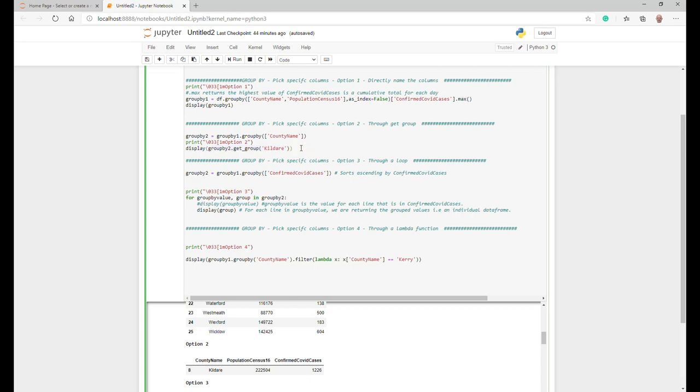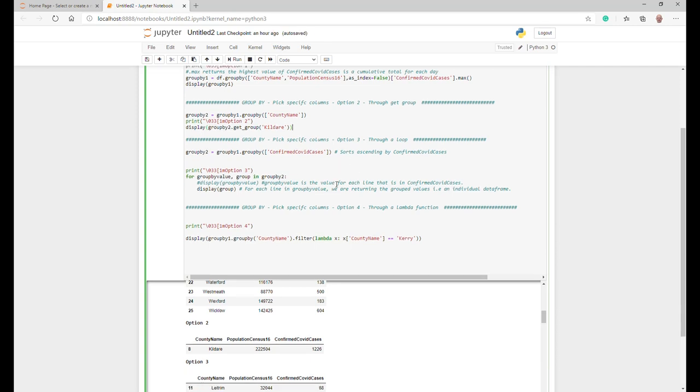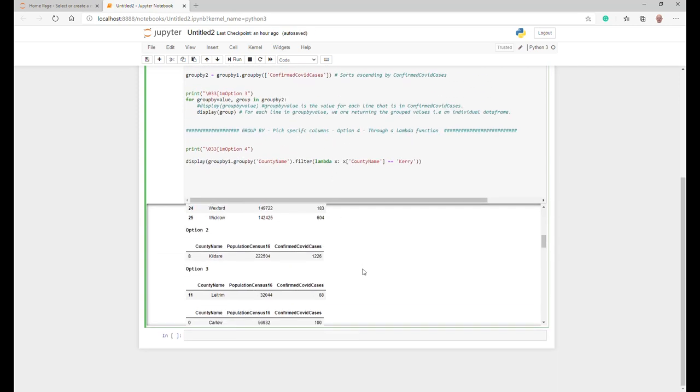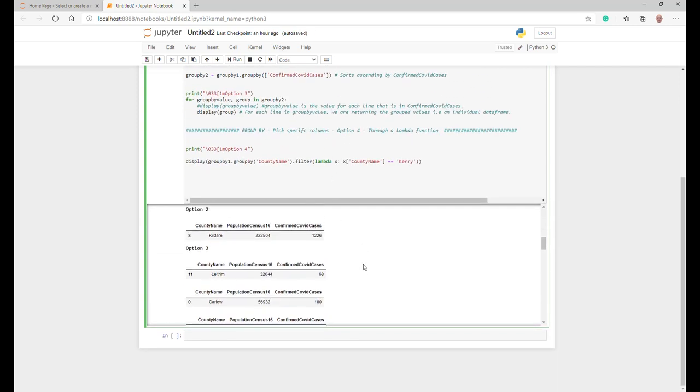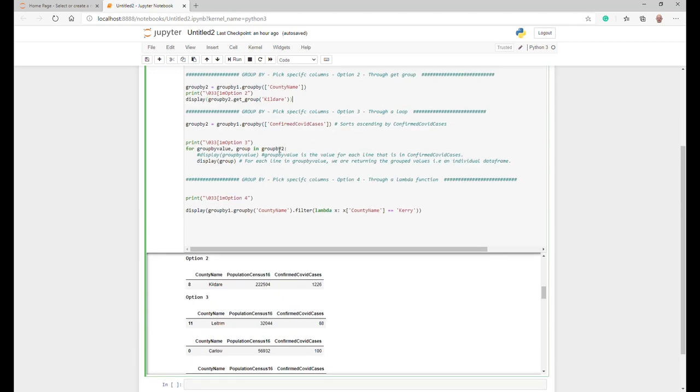Option three is going to use a loop. What happens here, we're basically going to just create this variable again. We're just going to basically group it by like we did above, the number of confirmed COVID cases.